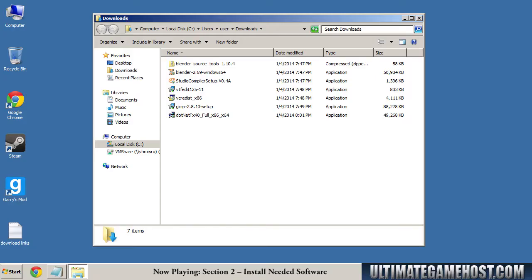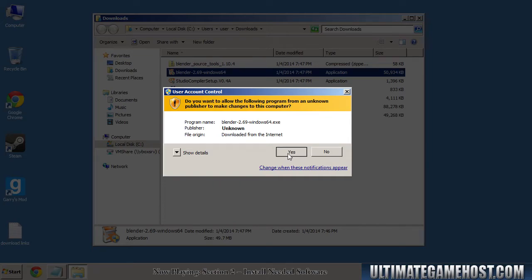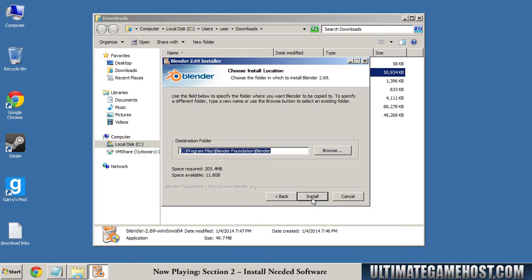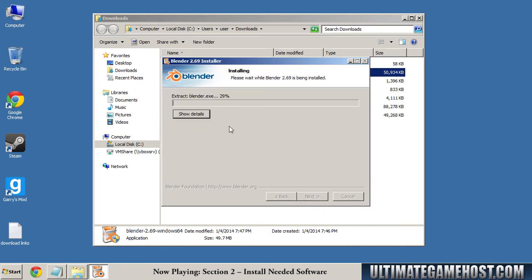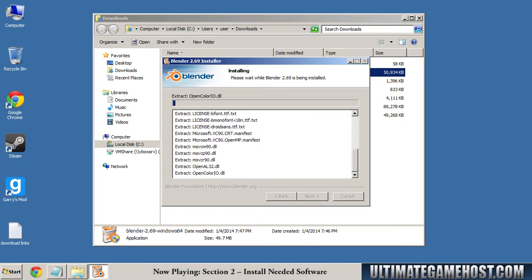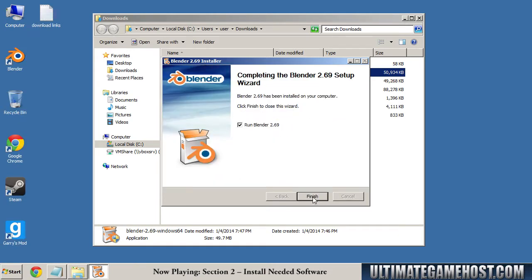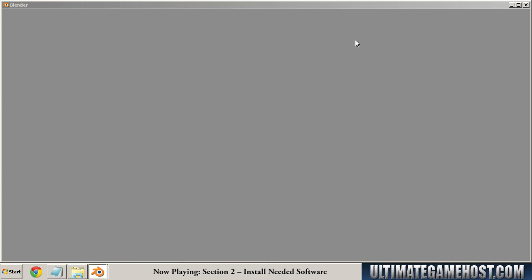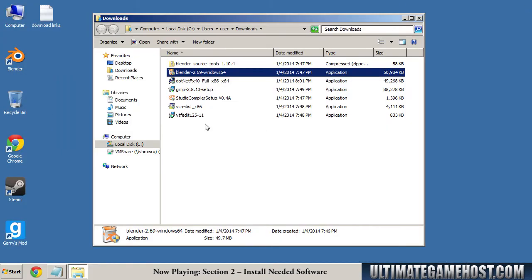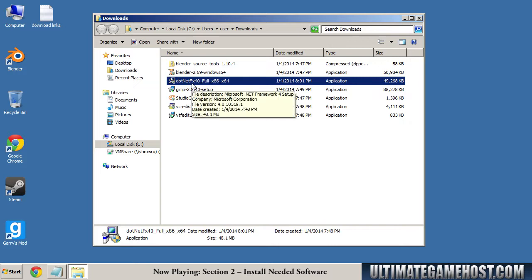Welcome to Section 2 where we'll go ahead and install all this software that we've downloaded to get ready. I'm going to start with Blender — I'll run this one and accept the defaults the whole way through. Blender's done installing. I accidentally elected to run it, but we'll close it back out. Let's go ahead and do the .NET installer next. The .NET framework is done — that did take a little while.